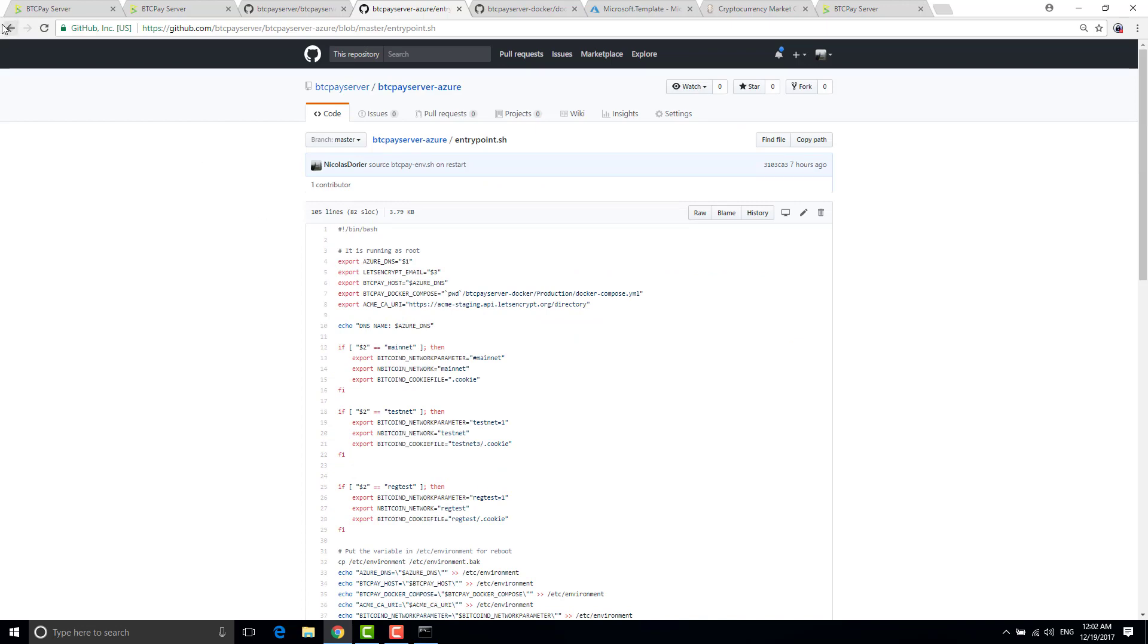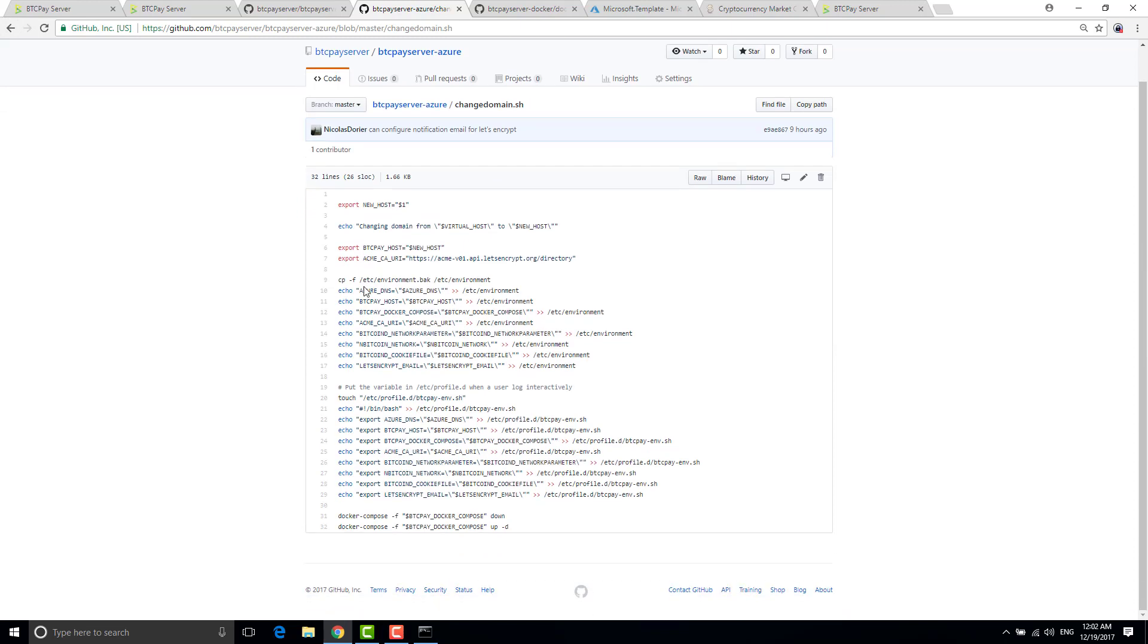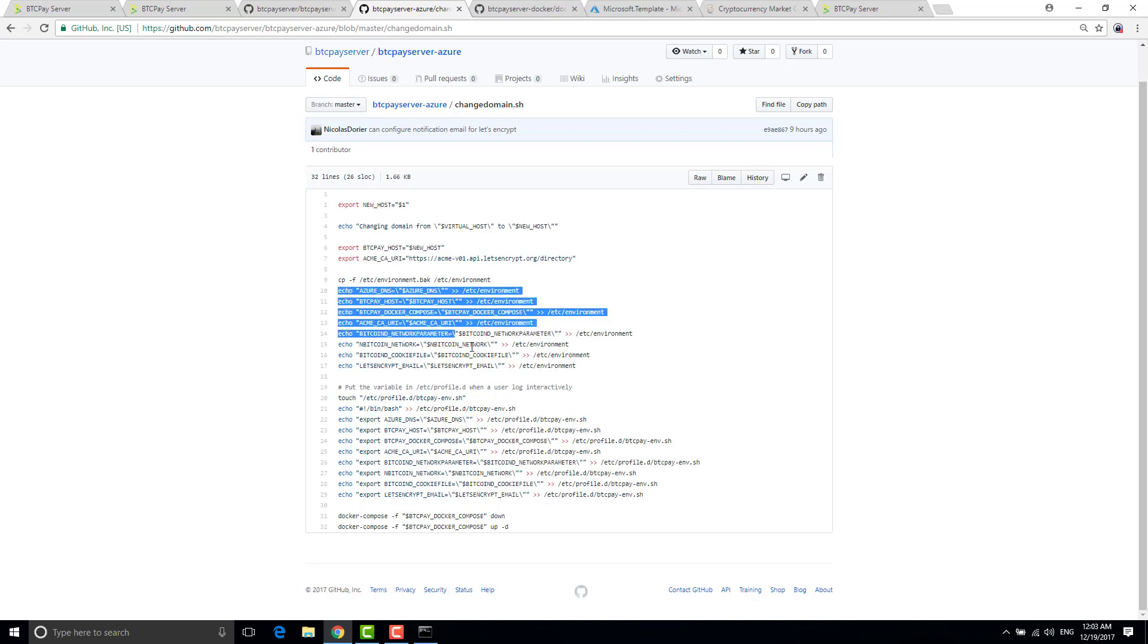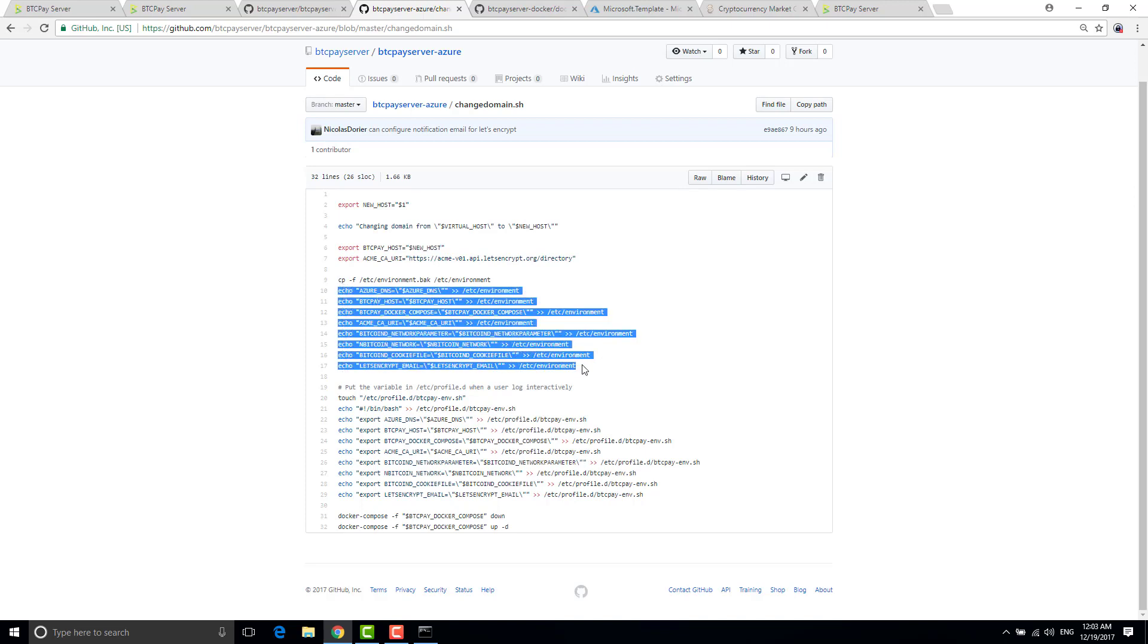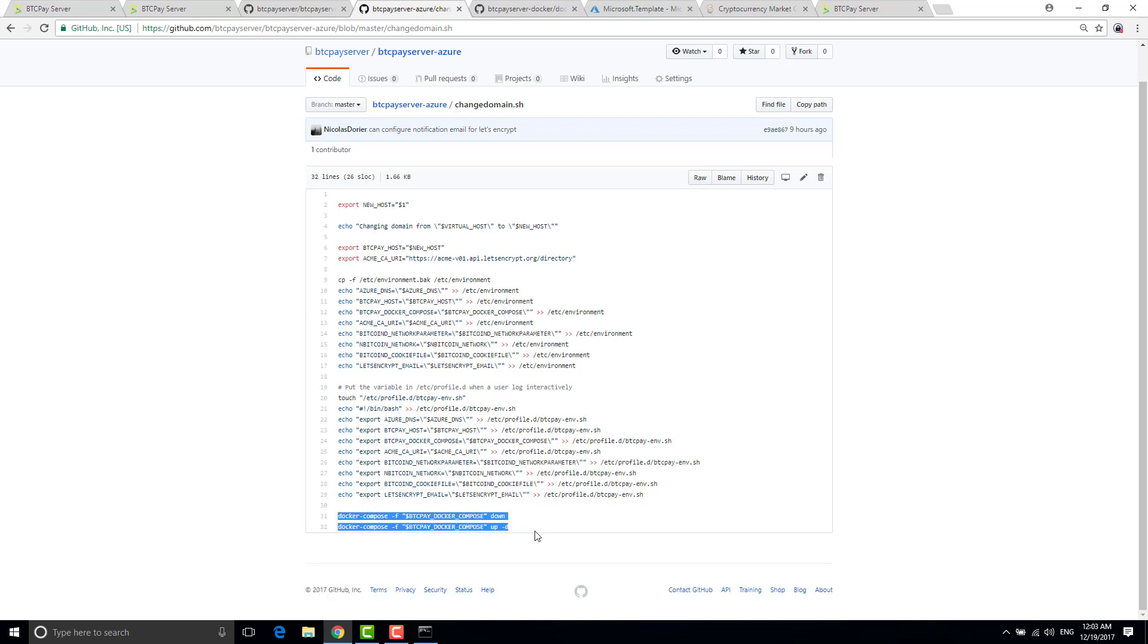So the change domain script is not complicated at all. So it just takes your new host as first parameter. It resets all the exact same environment variables. So maybe there is a nicer way to do that but I'm not a bash genius. So if you can improve that I will be happy to accept the pull request. And then I just start again the docker compose. That's it, there is nothing more to do.